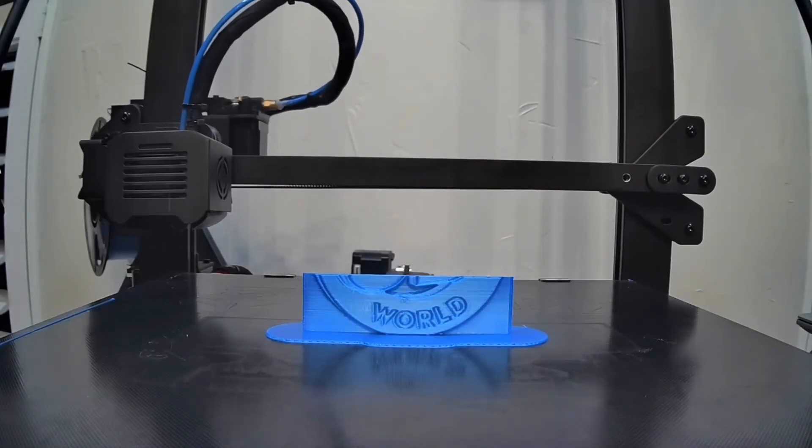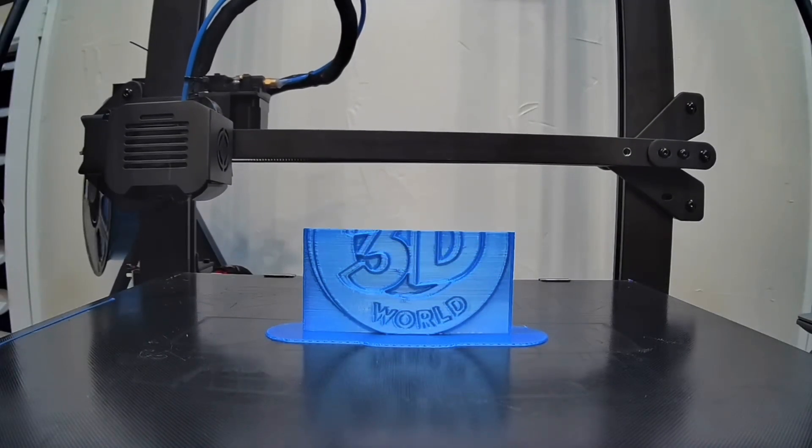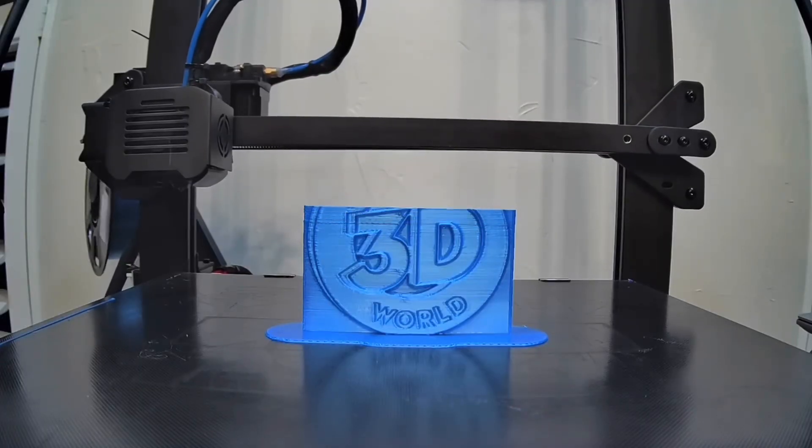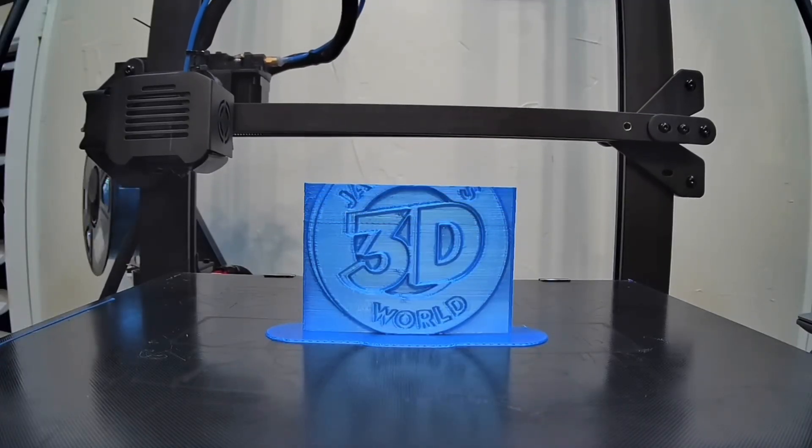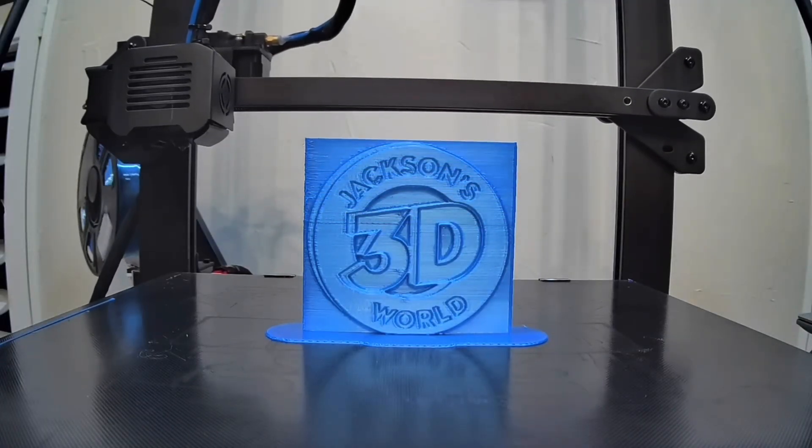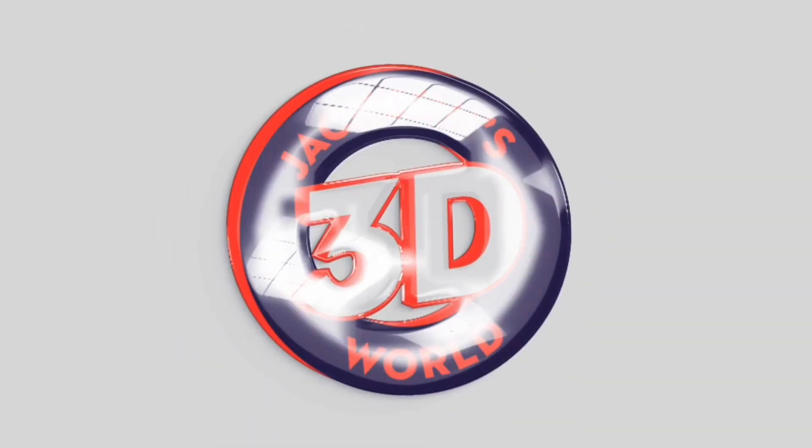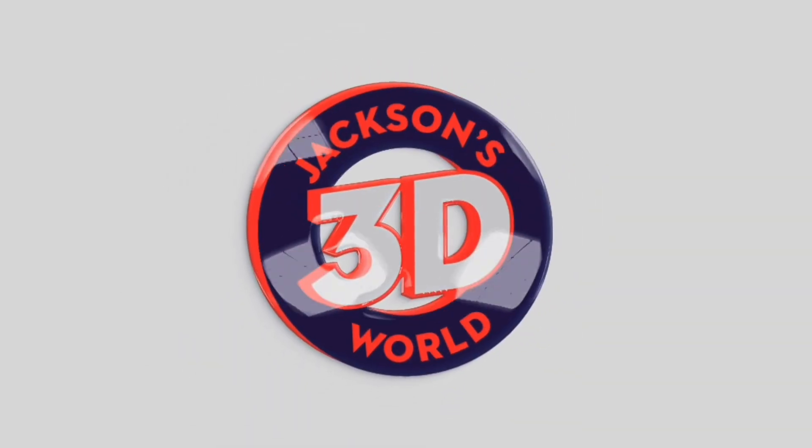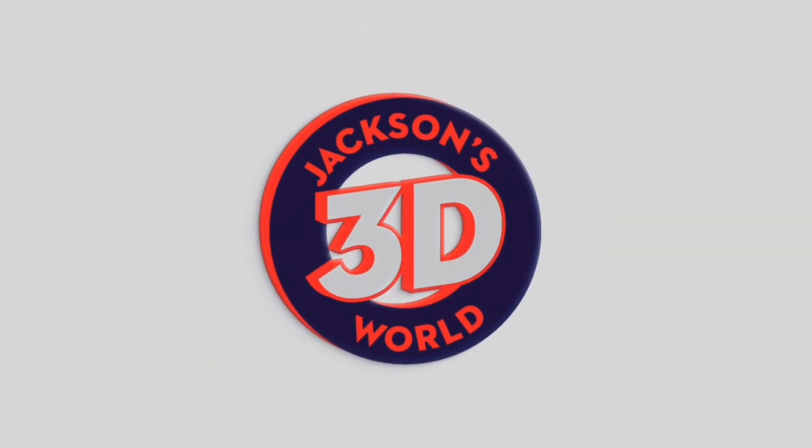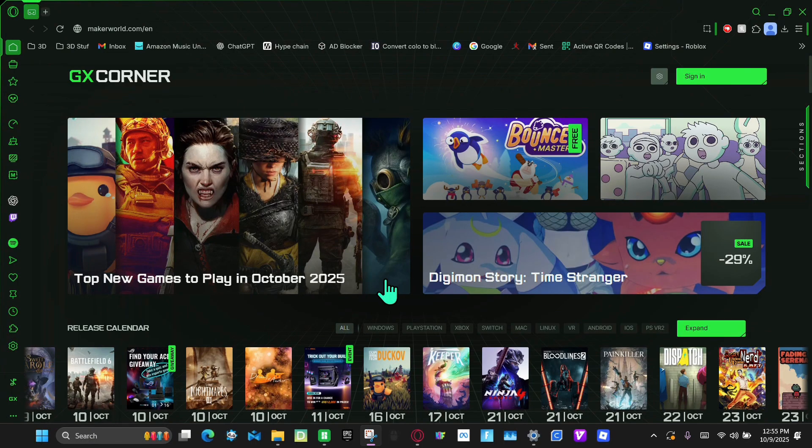Everybody listen up, give us your attention. It's Jackson and he's printing in three dimensions in Jackson's 3D World. Hi guys, it's me Jackson, and in this video I'm going to try to make a keychain with Maker World's new feature, Image to Keychain.